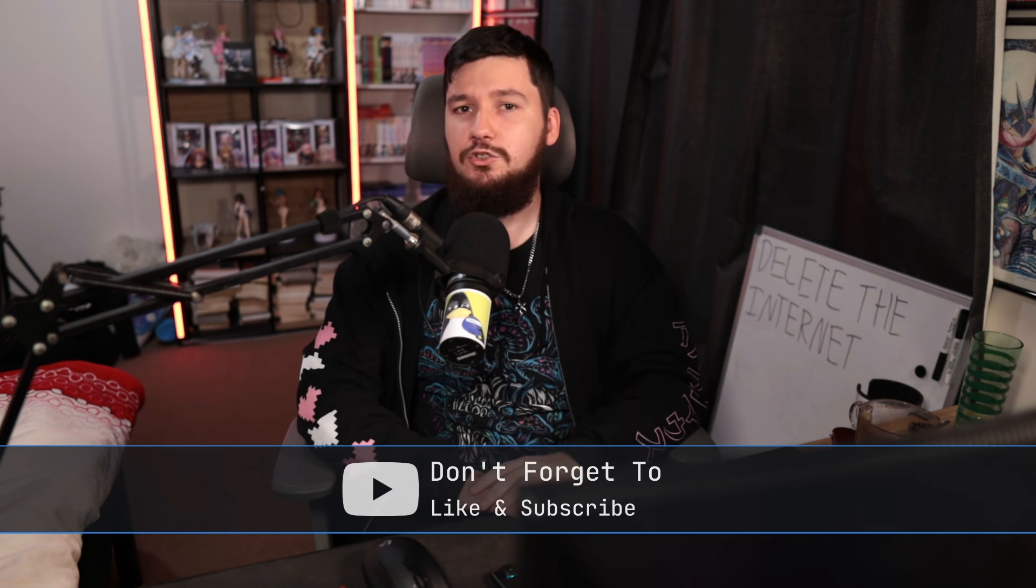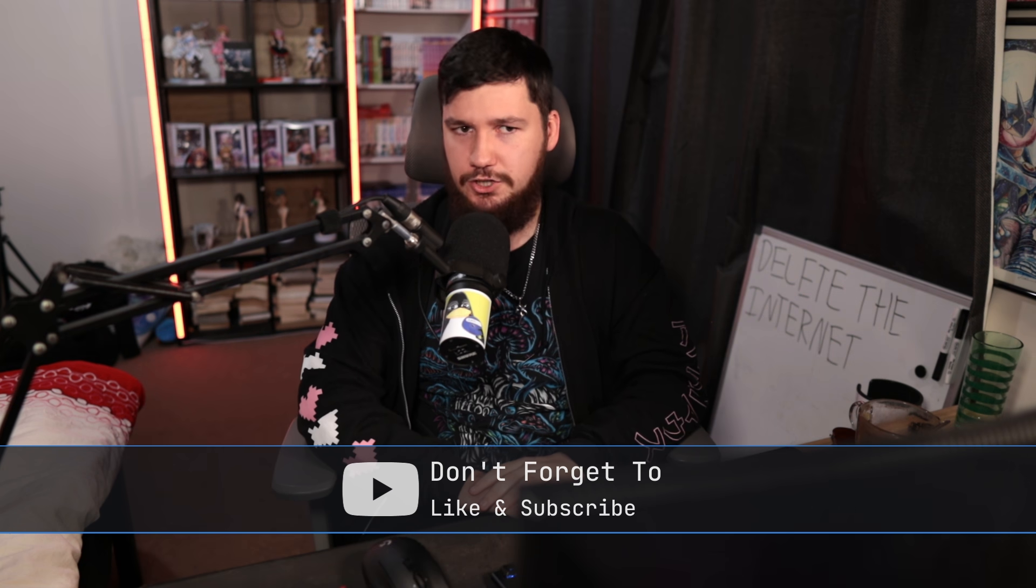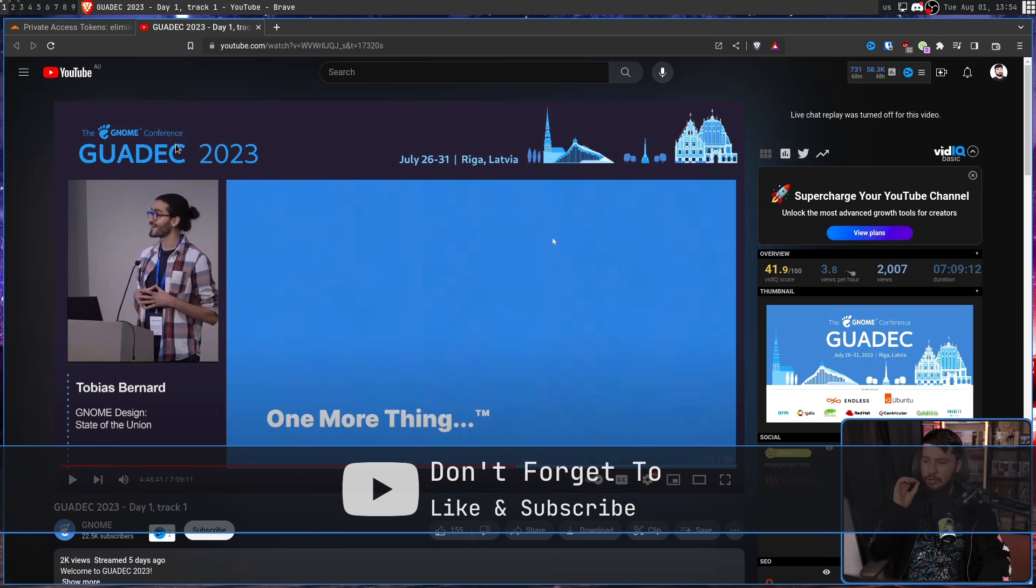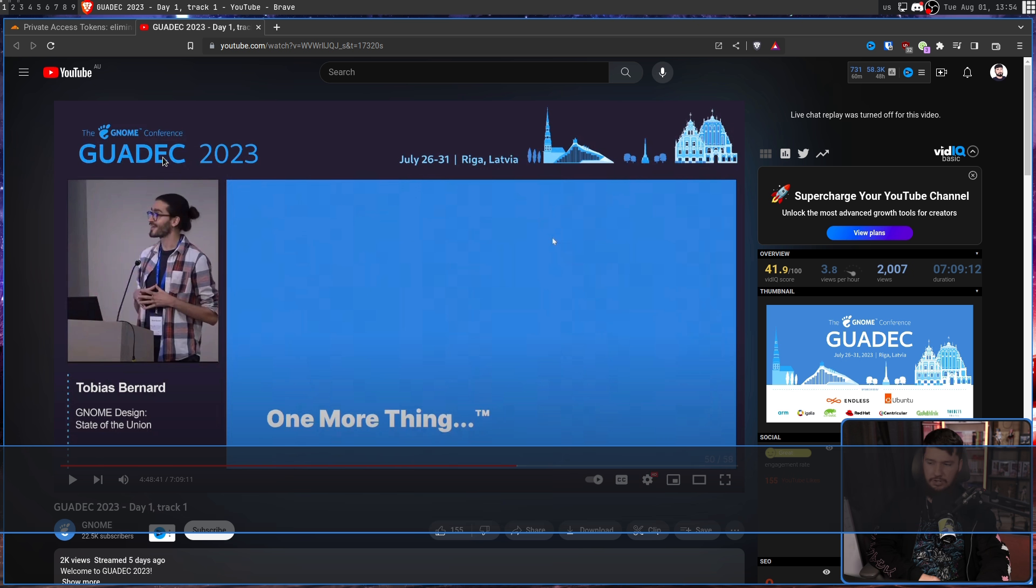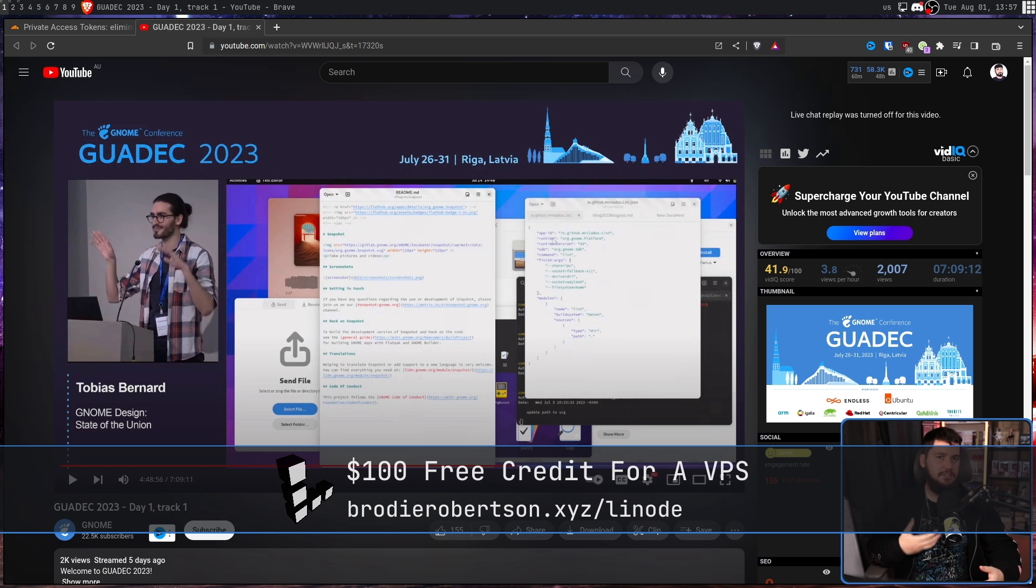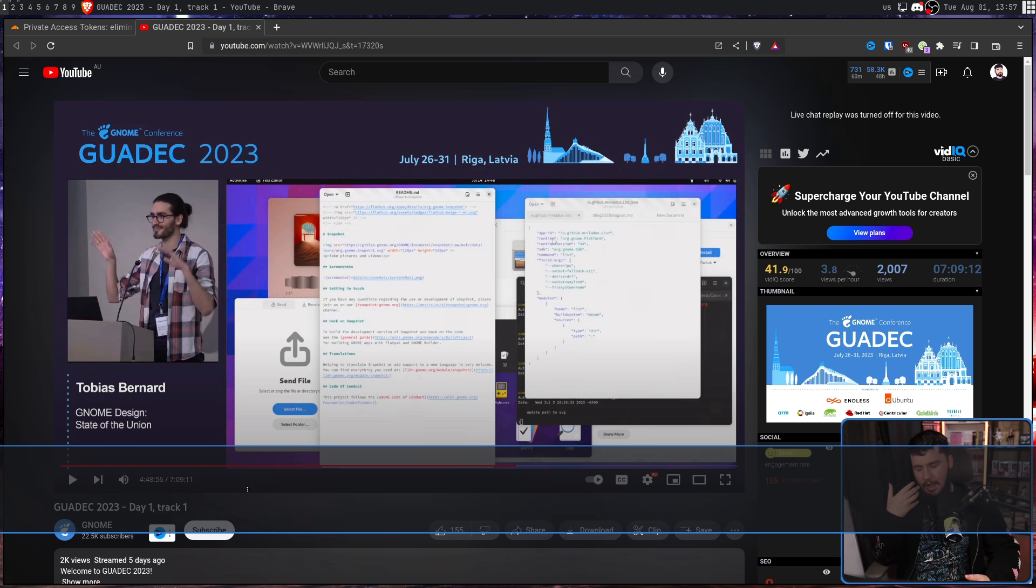But this year, there was one section in particular that grabbed my attention. This section, called GNOME Design State of the Union, specifically the part by Tobias Bernard. In this section, he explains the general issues with floating windows.